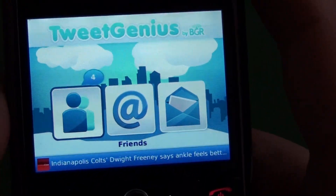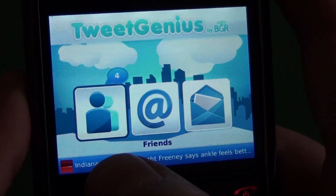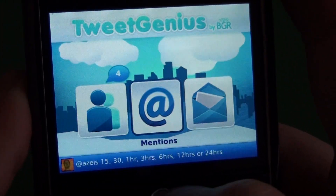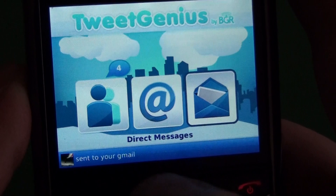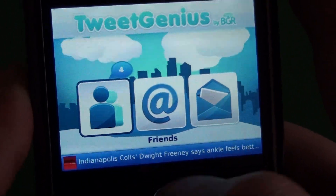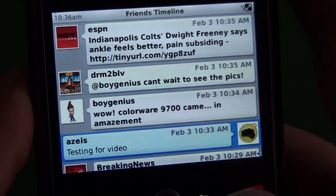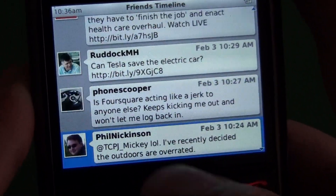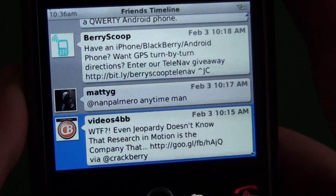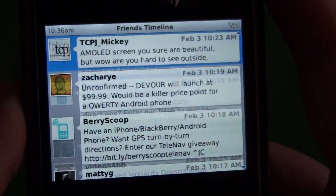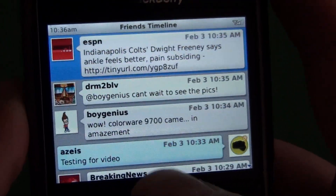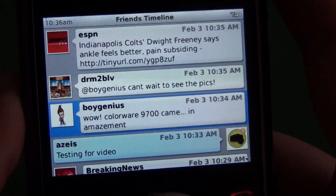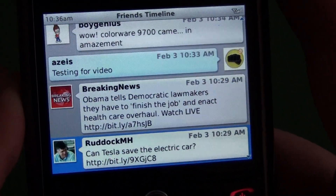So here we have our main screen. We can see we have friends, mentions, and direct messages. So we click on friends, and we can see our timeline here, and it's all laid out nice.